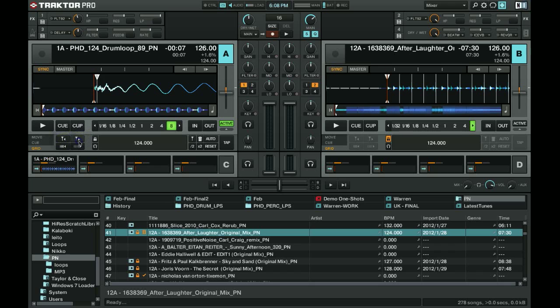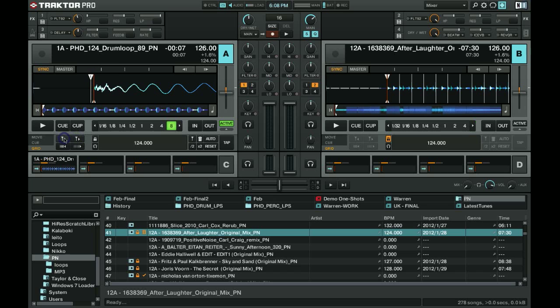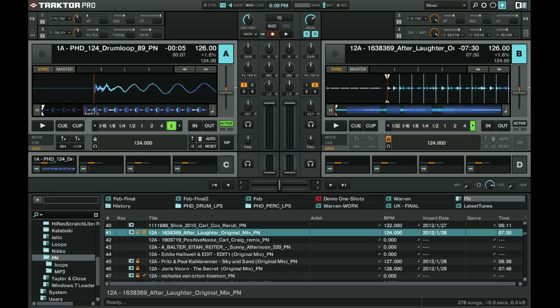Traktor will always place that first grid marker for you somewhere and you've just got to move it around. As you can see, there is into the beat, there is at the beginning, and there is too far to the left. That is clearly the start of my kick. Because of this snap feature, I can actually skim through the track and make sure that the BPM is correct as well.